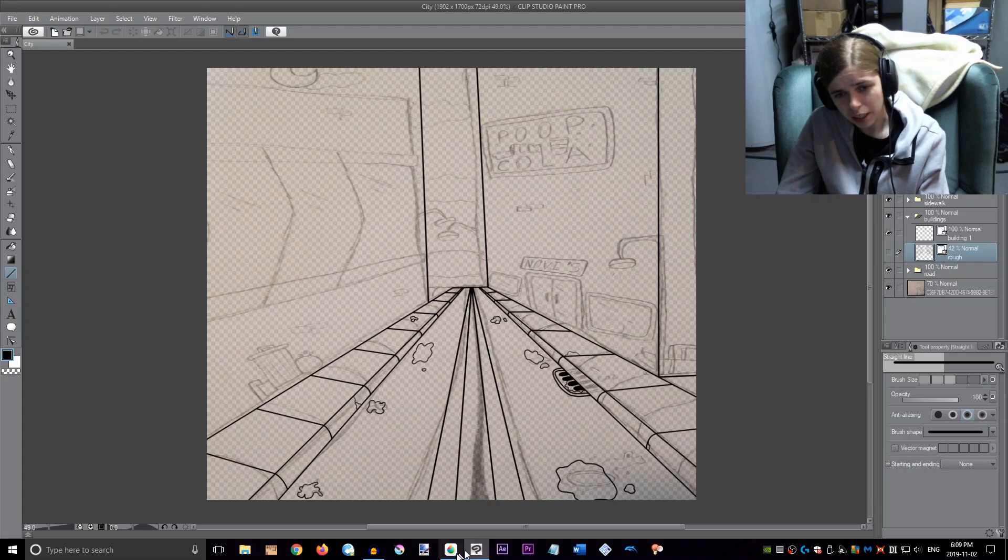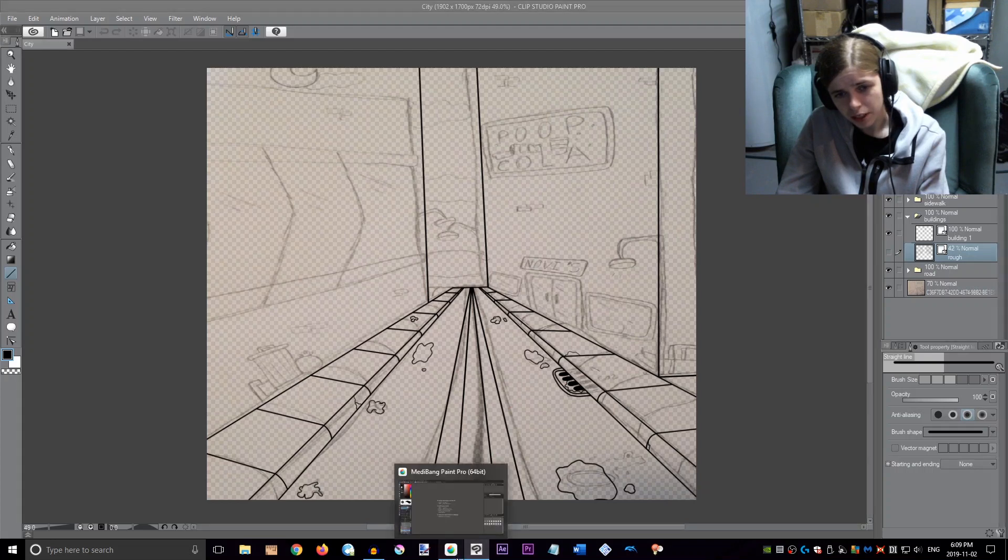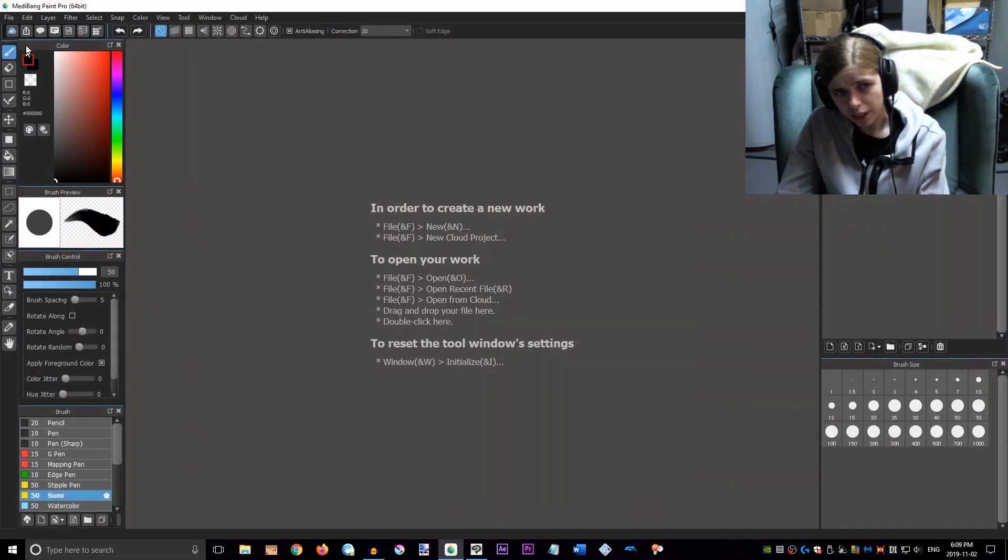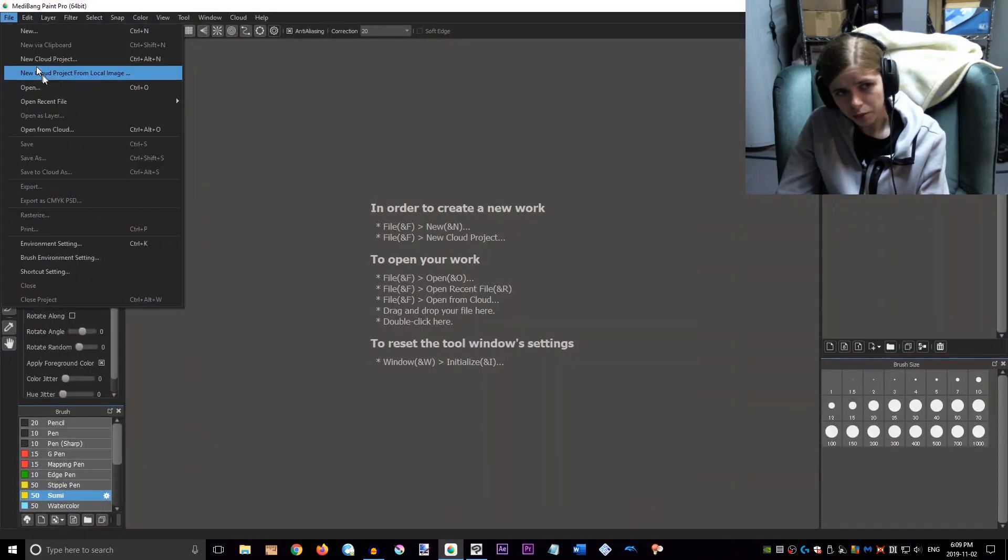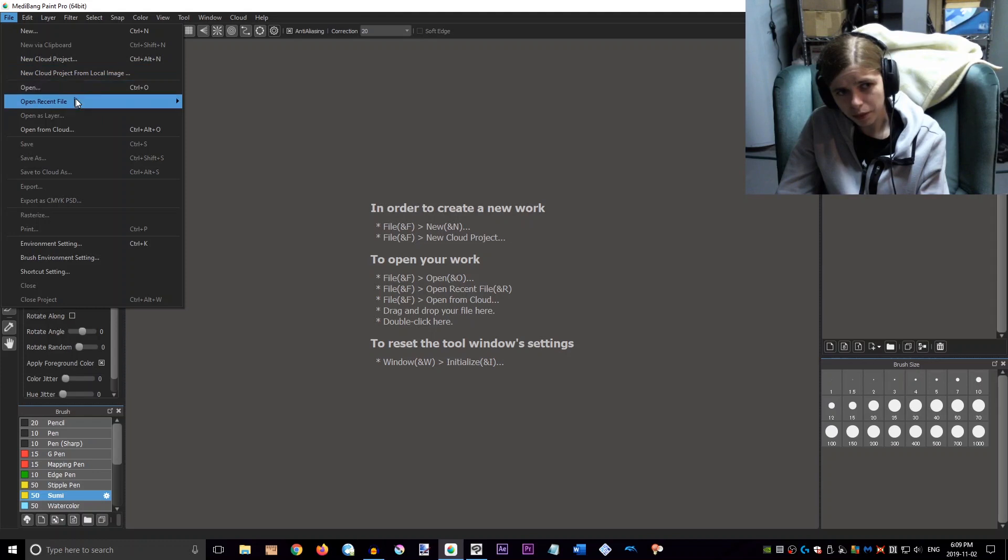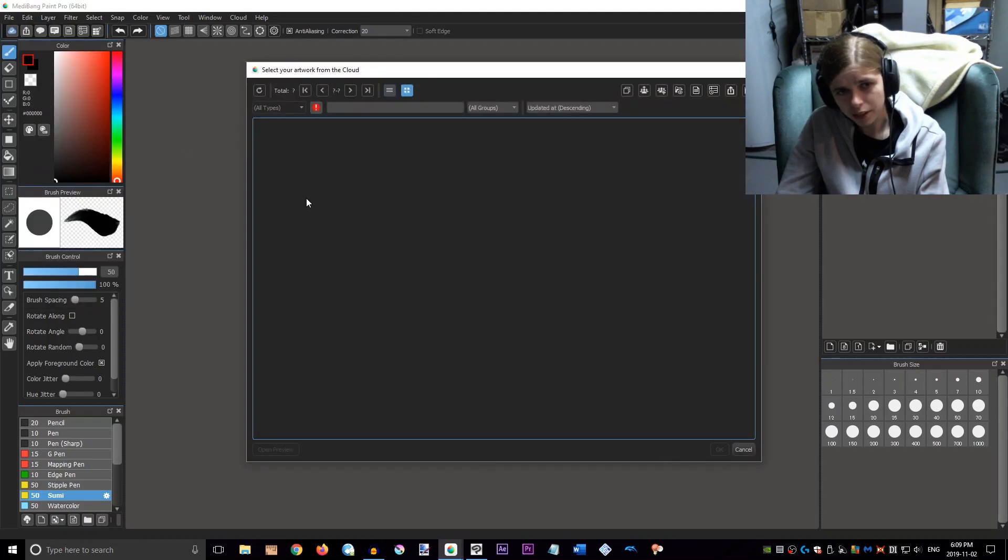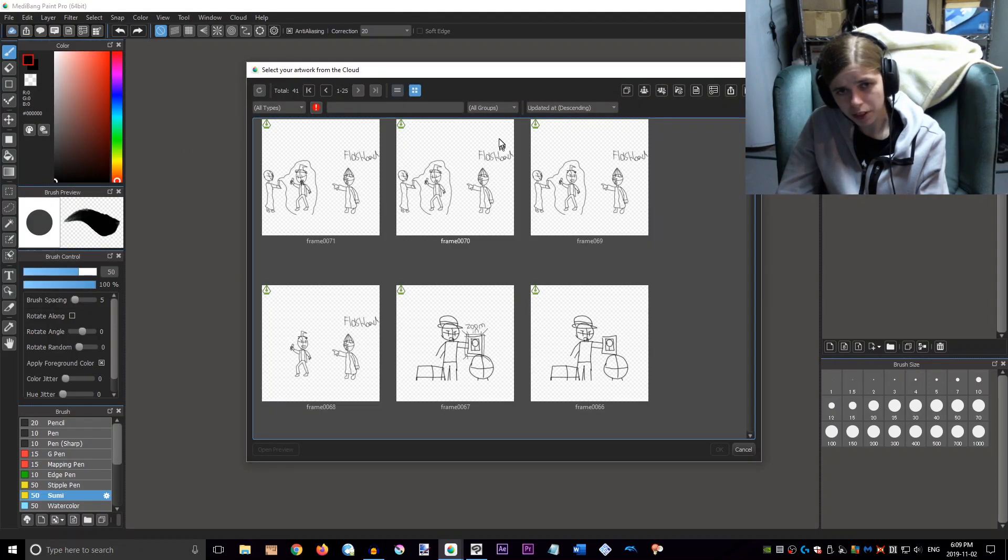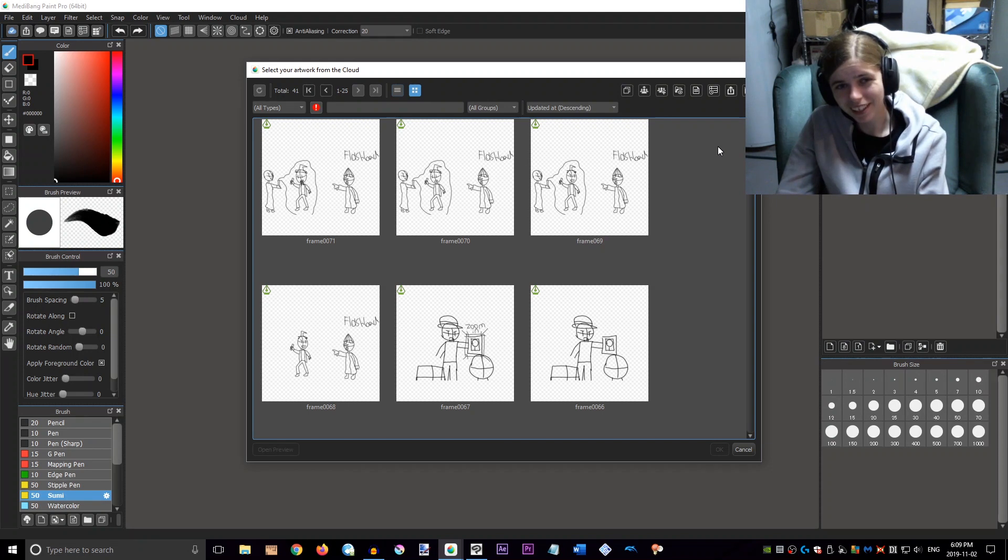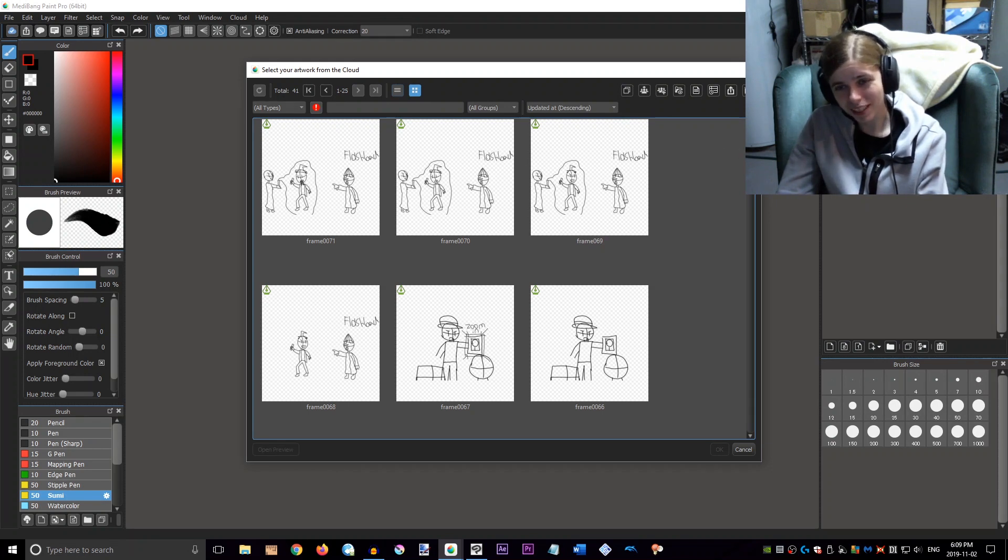And then I'm also working on doing some of the rough animatic for It Feeds. So I'm using this program all over the place, these programs. Anyway, this is Medibang Paint.